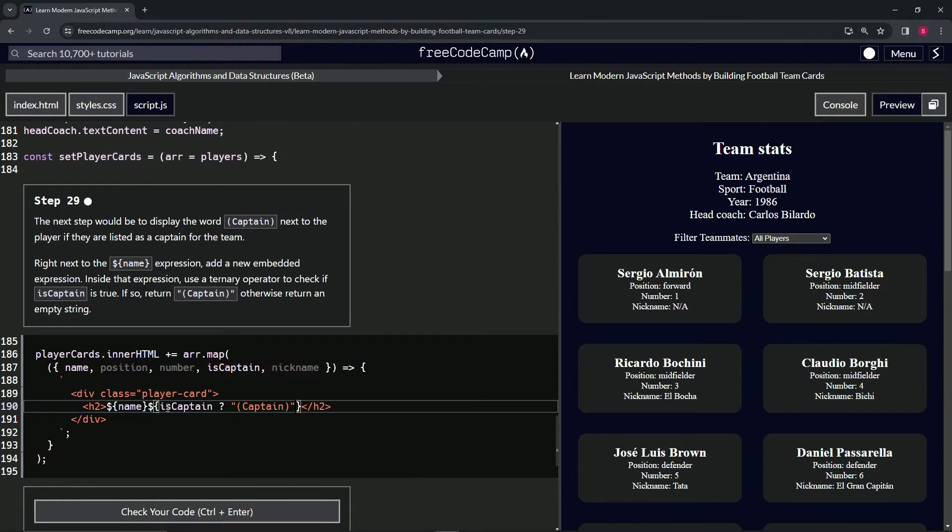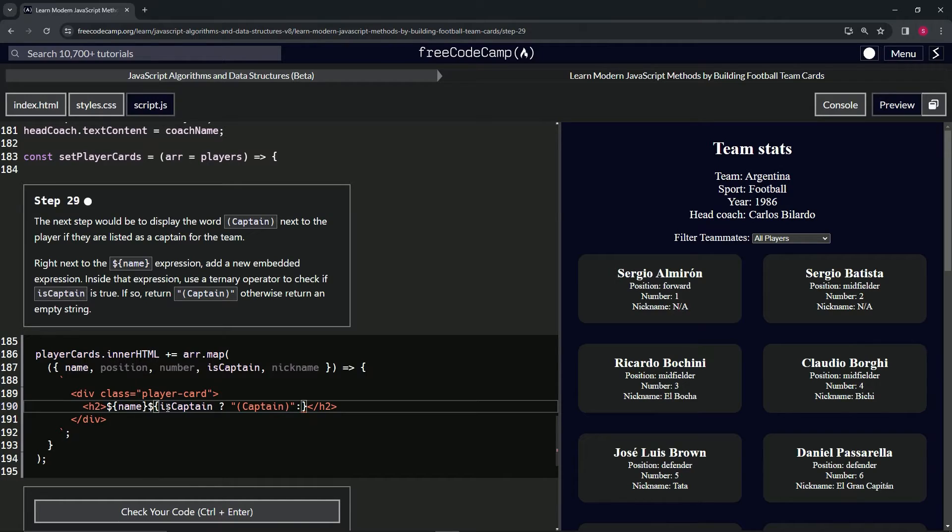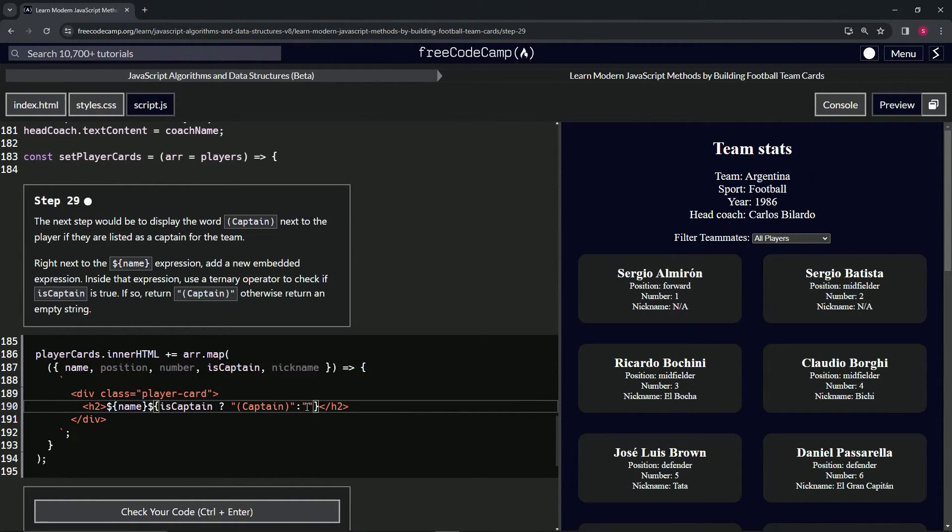Right. So after that, we're going to have the colon. And if it's not, if this is true, we're going to do this. And if it's false, we're going to do just an empty string.